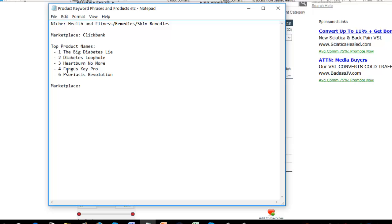Psoriasis revolution is a bit borderline, but that might be okay. So the diabetes lie, the diabetes loophole, heartburn and more fungus. Fantastic.